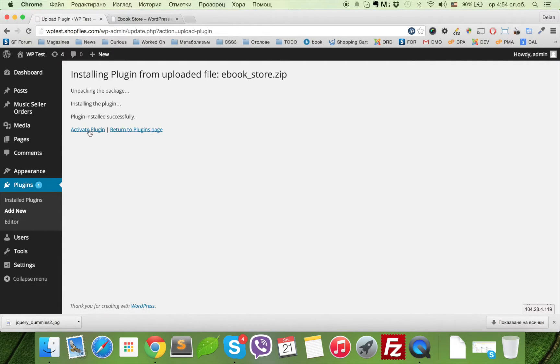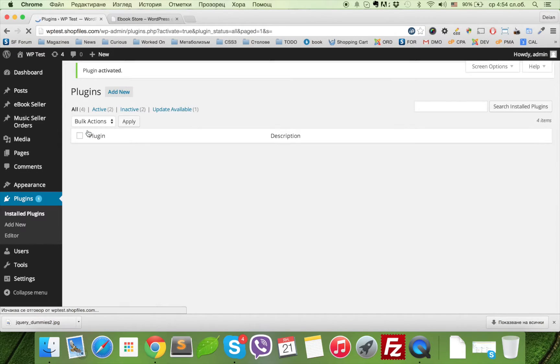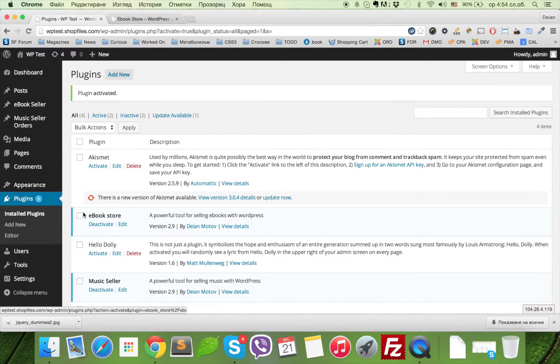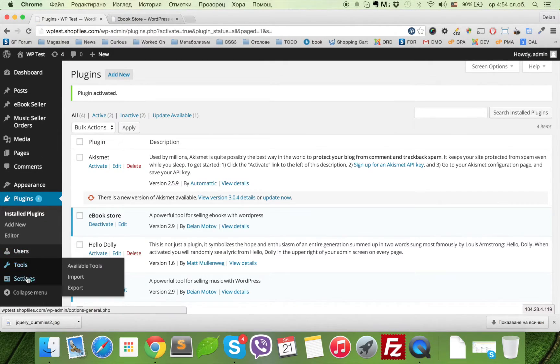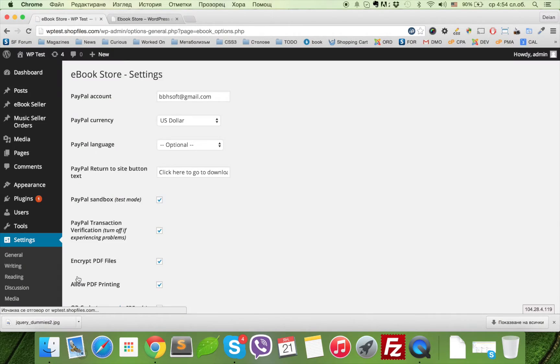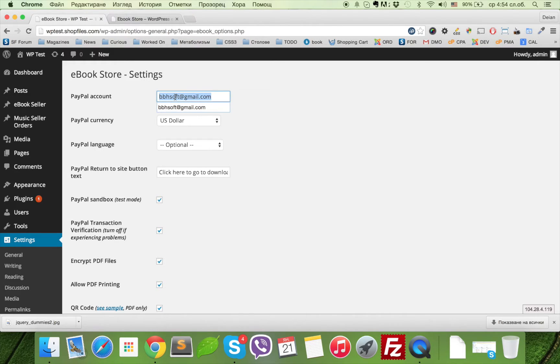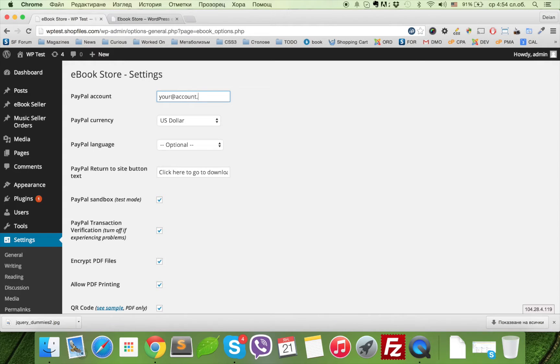Once the installation is complete, we can activate the plugin and proceed to configure it. To do this, we need to go to Settings, eBook Store. The most important thing is to fill in your PayPal account. This is my account right here, which you can change with your account that you registered at PayPal.